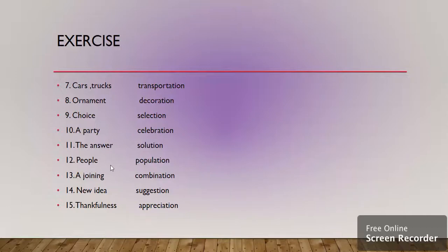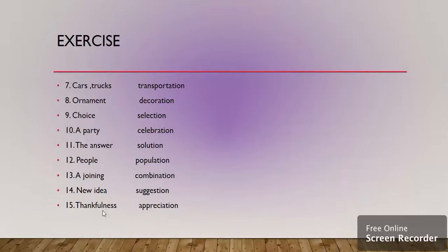People is population. A joining of something is combination. New idea is suggestion. Thankfulness is appreciation.